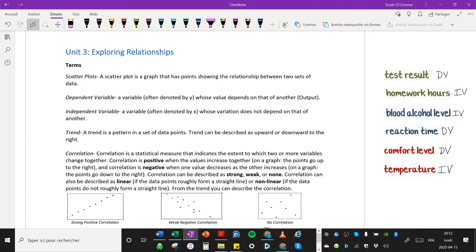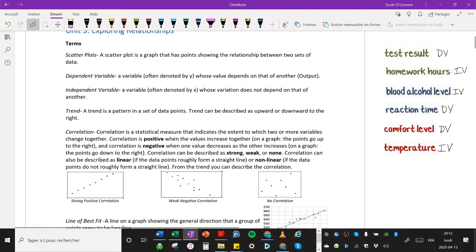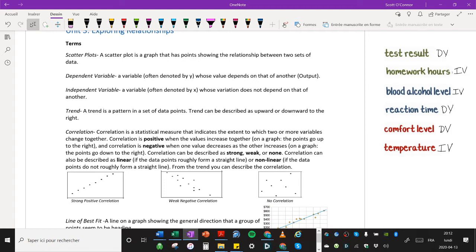Correlation is a statistical measure that indicates the extent to which two or more variables change together. Correlation is positive when the values increase together. On a graph, the points go up to the right. And correlation is negative when one value decreases as the other increases. On a graph, the points go down to the right.